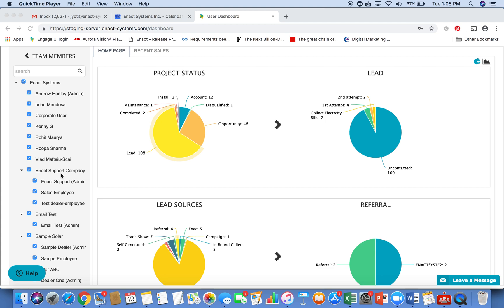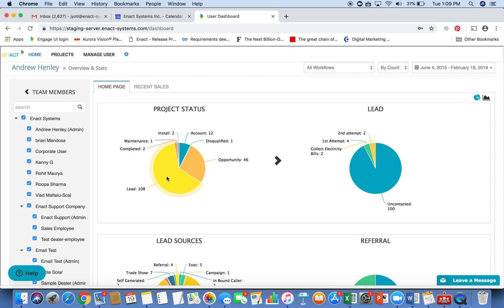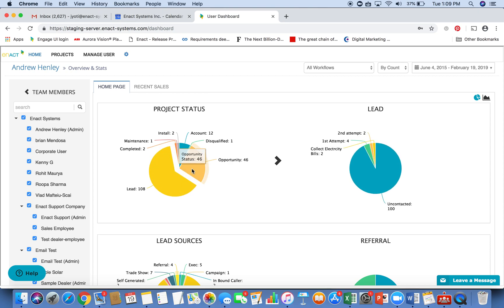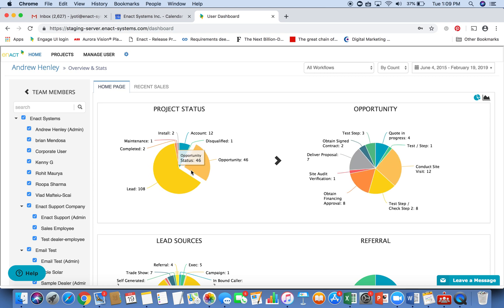Here on the left, you can see that you can have a multiple level hierarchy that can be mapped into the system, and each level can be provided privileges based on their role in the organization. The dashboard shows the status of projects in the system, showing me the number of projects in each stage, such as 46 in the opportunity stage.